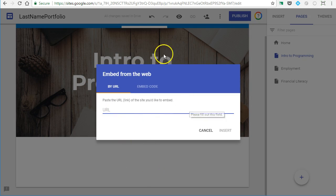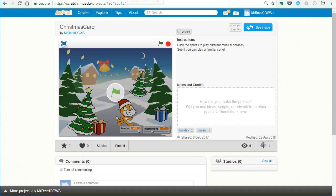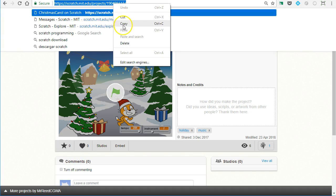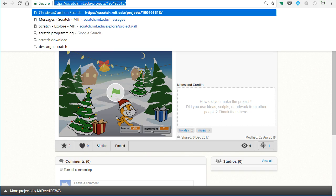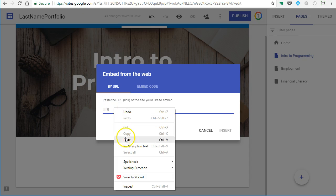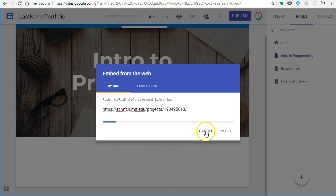It just wants the URL. What I'm going to do is hop over to another tab with one of my Scratch programs. I can copy that URL right there and paste it here.